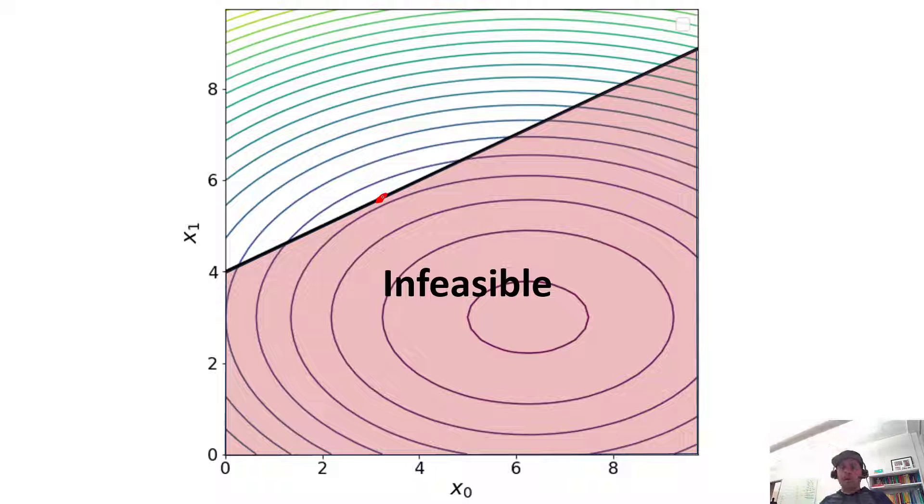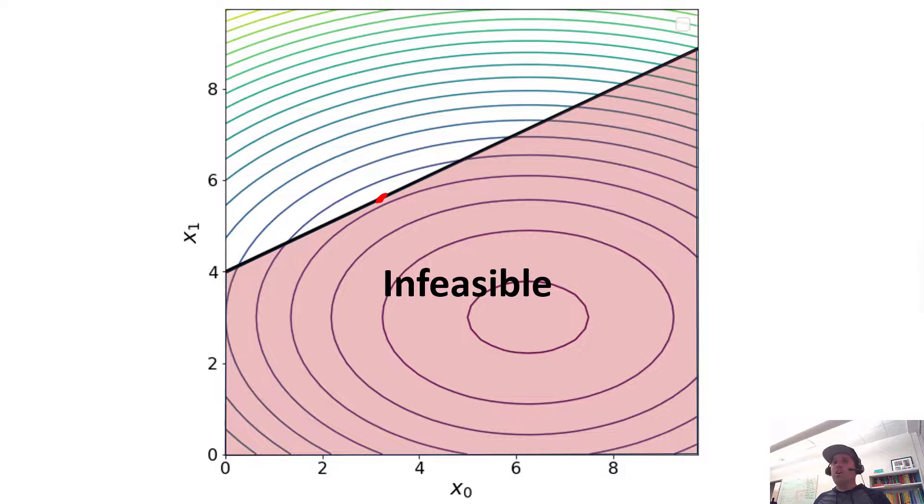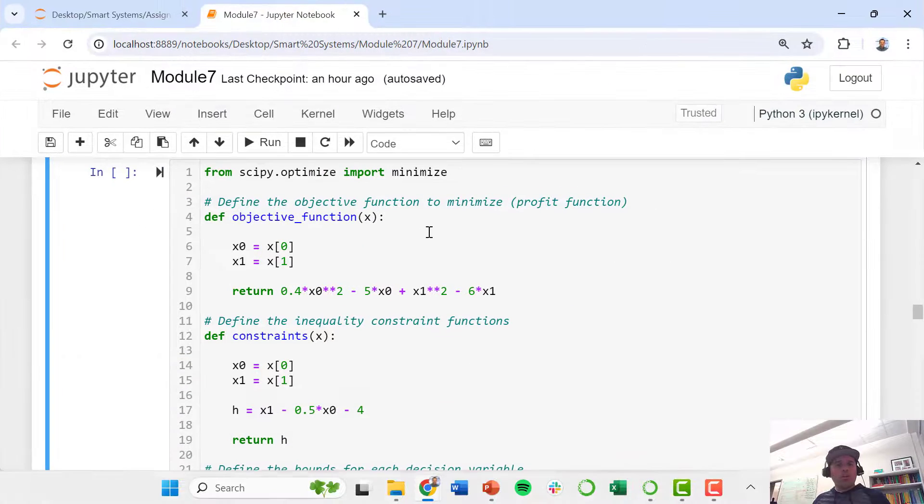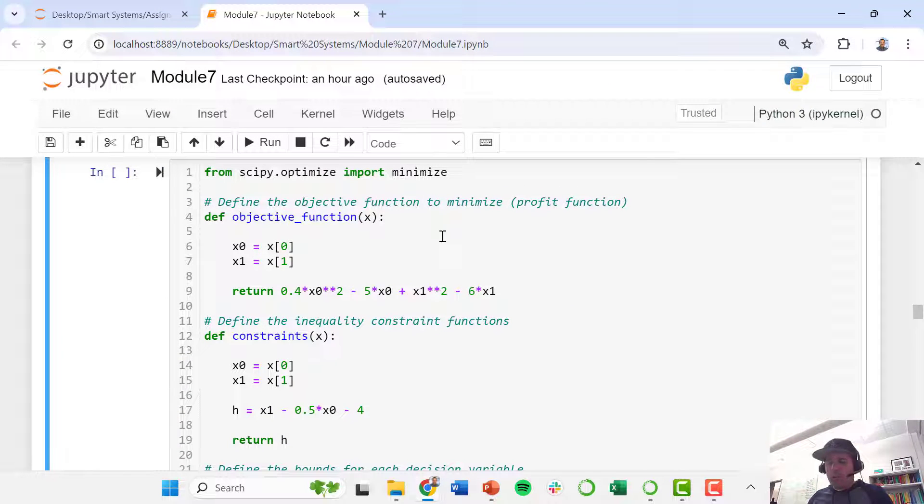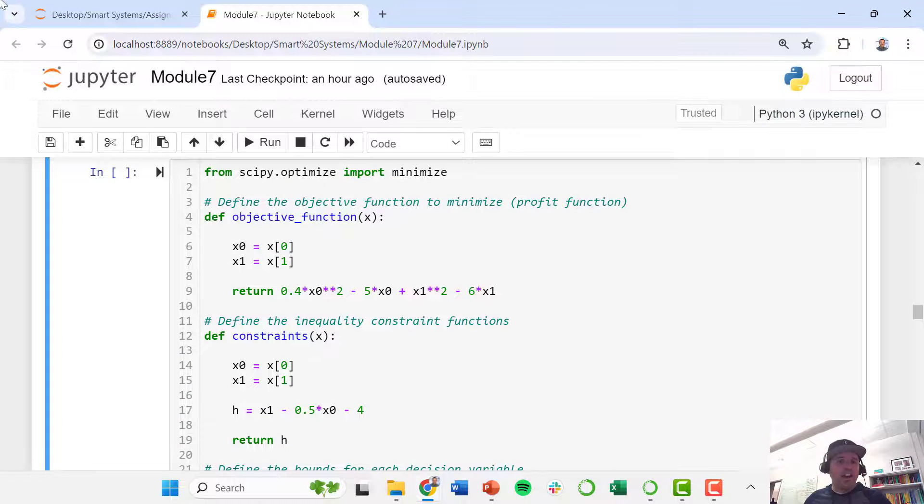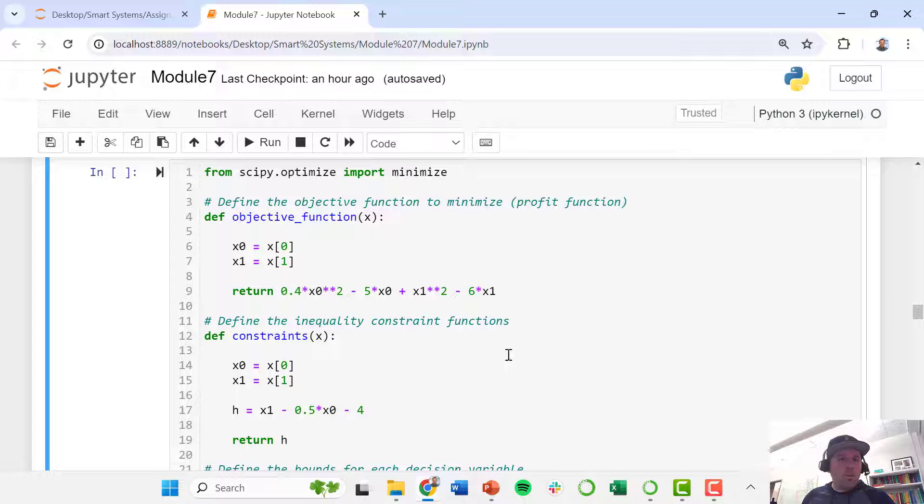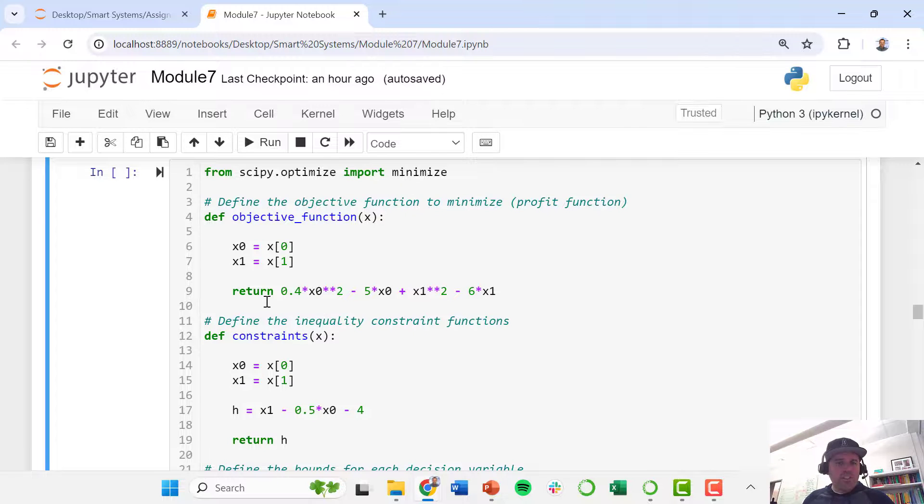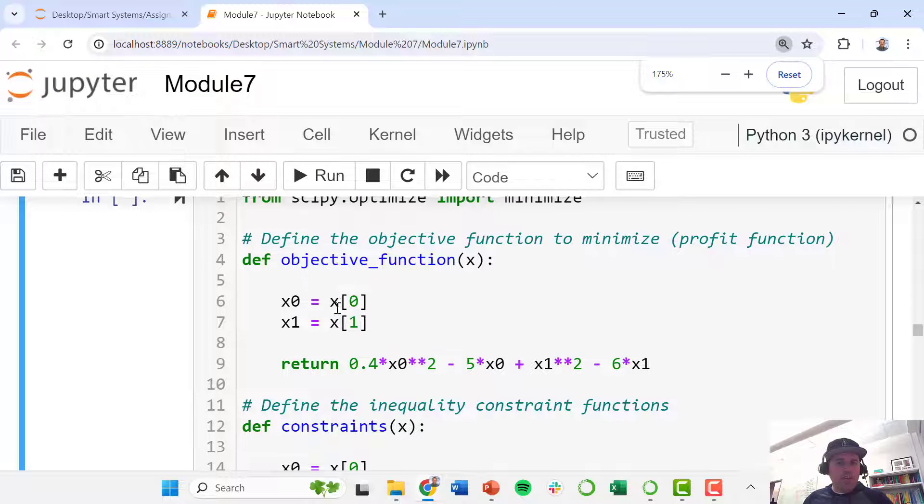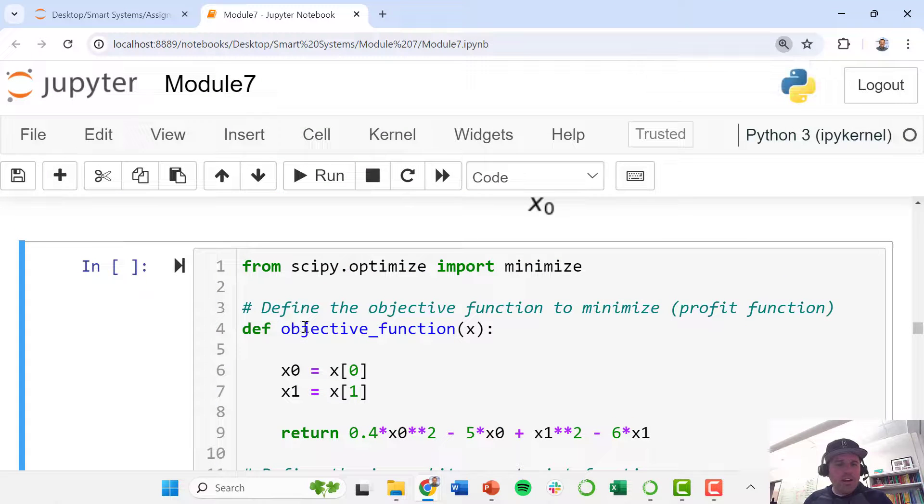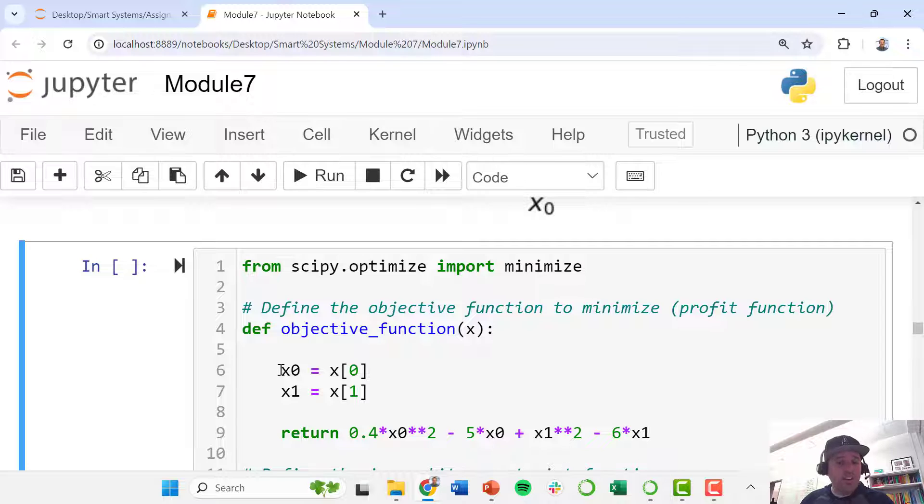Alright, so we're going to go back to our Jupyter notebook where we formulated this optimization problem very similar to before. We import this minimize function from SciPy.